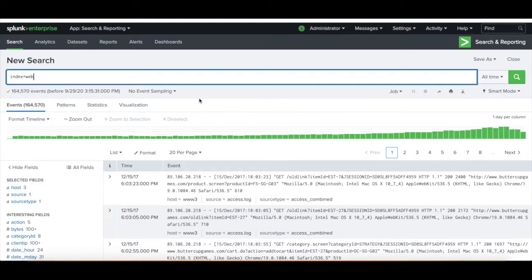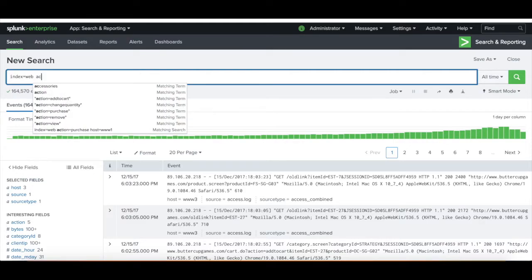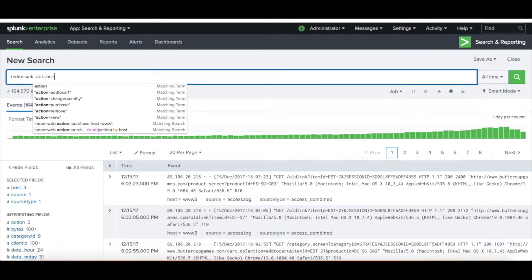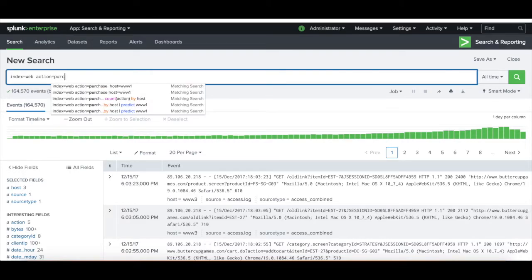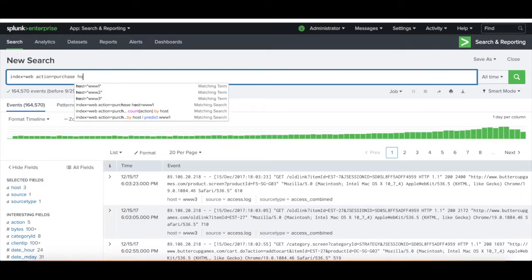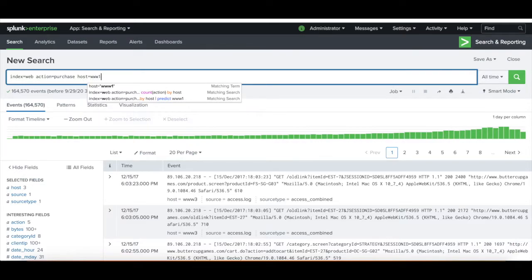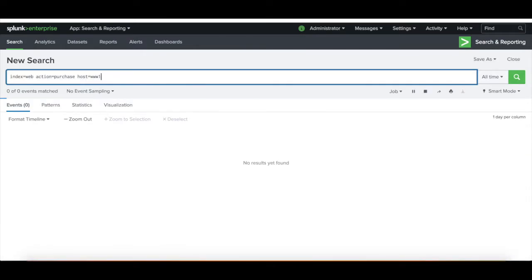In this instance, we're just going to use the practice data that came from Splunk. Here we're in the index of web. If we want to look at purchases made on a specific host, we're going to use WW1 as our host.